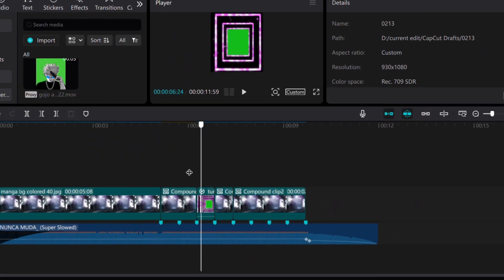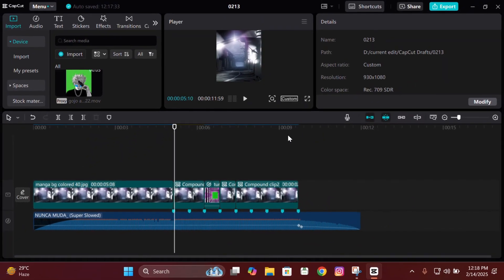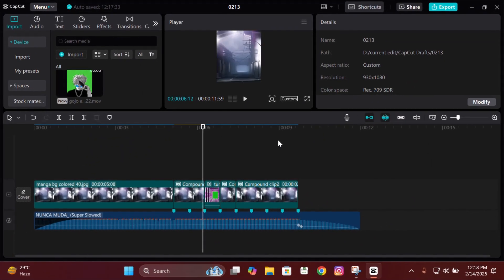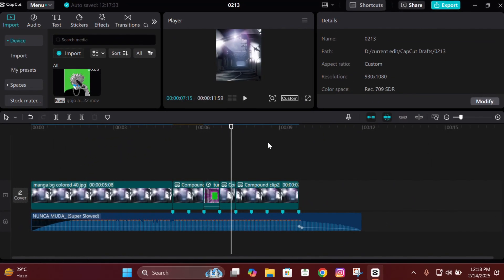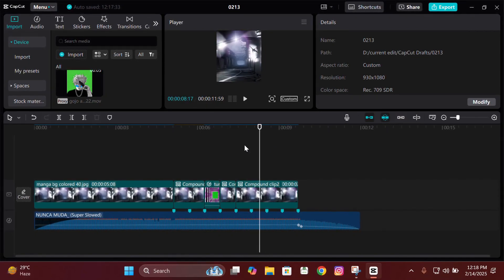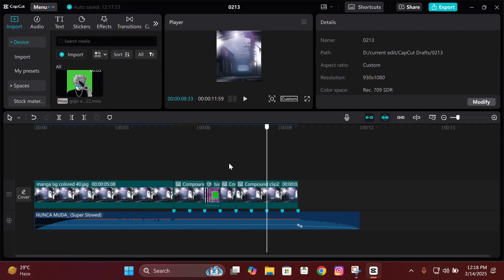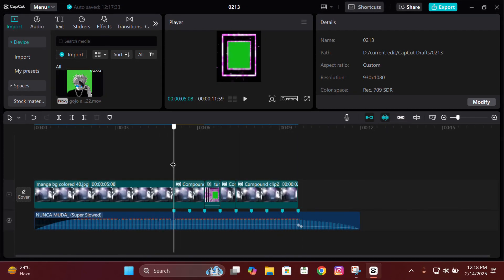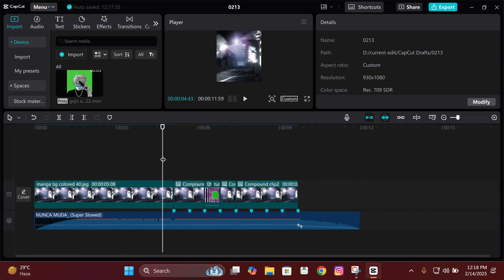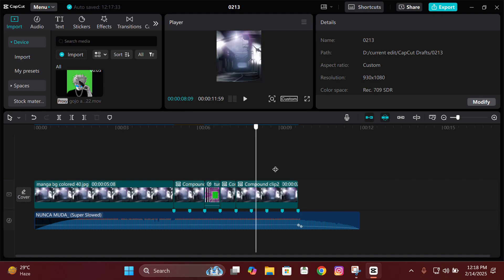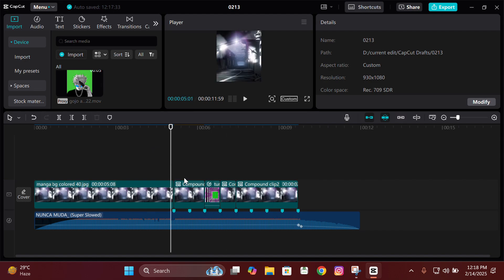Hey guys, it's Z here back with another tutorial. I hope you all are doing great. Today I'm gonna teach you how I make these compositions in CapCut along with my CC, so without further wasting any time, let's begin.